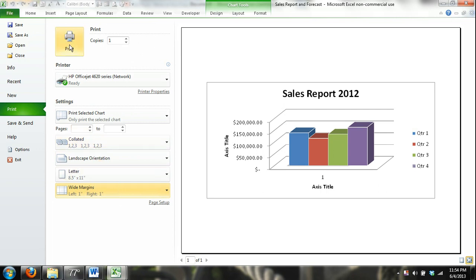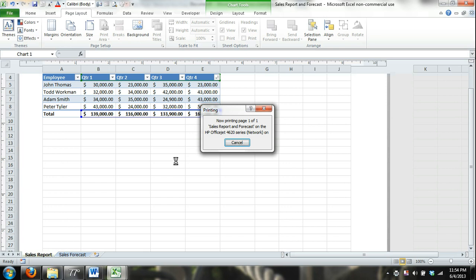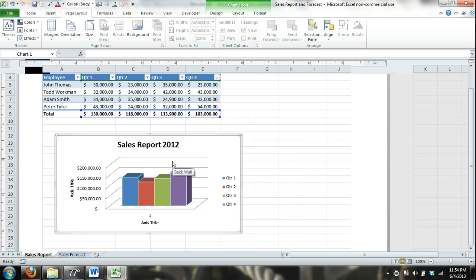Then you press Print. All right, so that concludes a somewhat long, drawn-out Excel tutorial for beginners, but I think I covered the most important parts that beginners need to know in Excel.